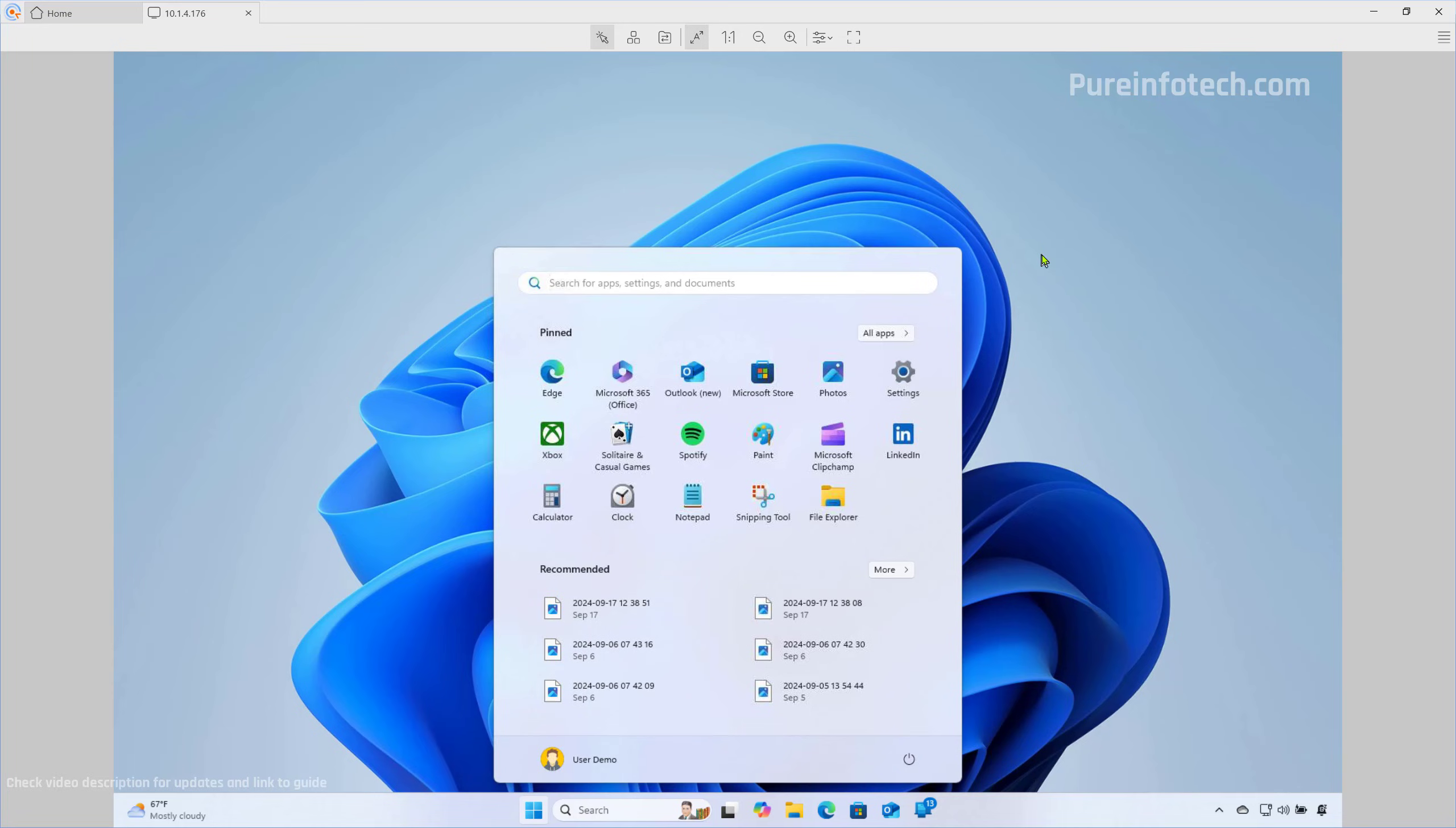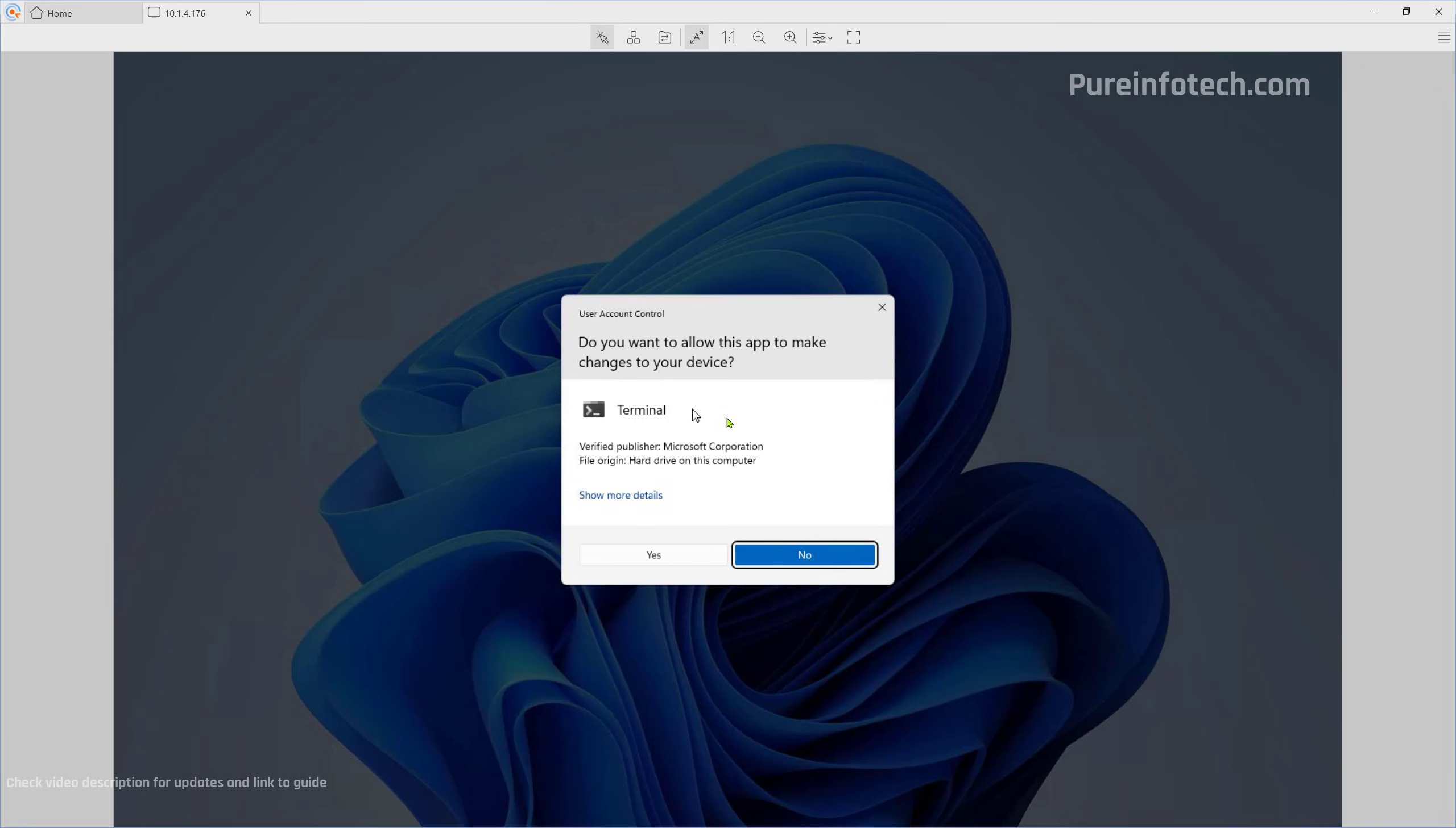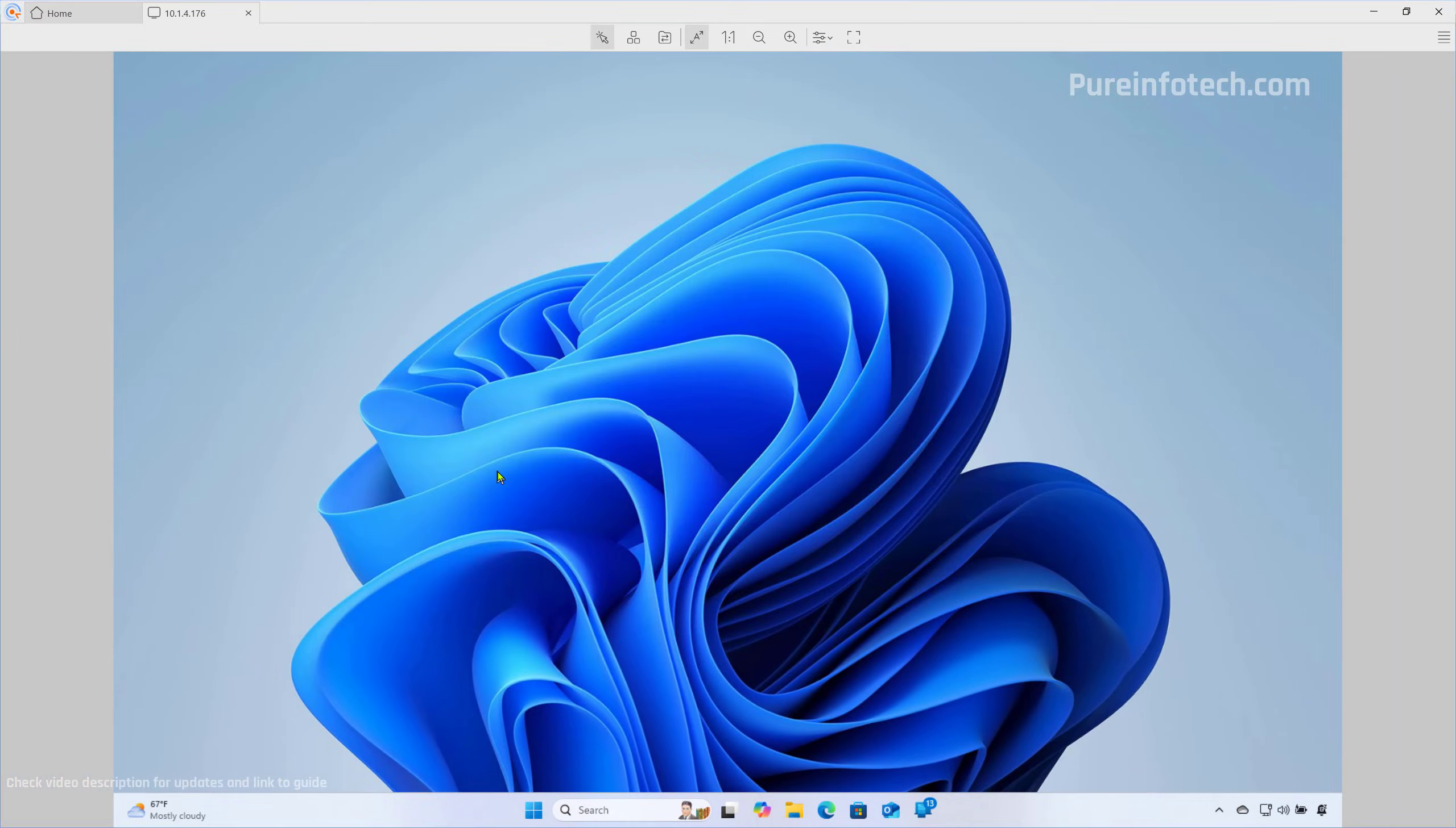Now, open Start and look for the Terminal. Right-click on it and select the Run as Administrator option. To disable Hibernate on Windows 11, we need to use this option. That's it. You can confirm that the feature has been disabled by using this command. As you can see, hibernation has not been enabled, so that means that it is disabled.